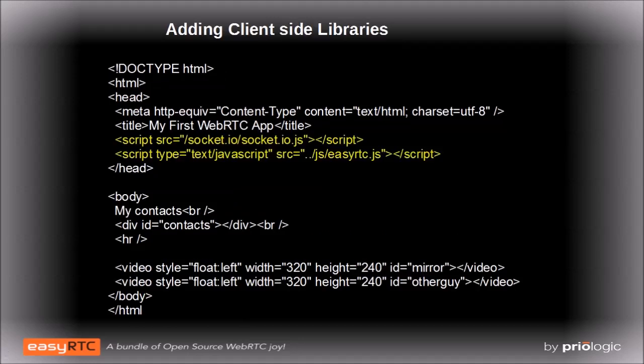Our first step is to add some client-side libraries to the HTML file. Our application won't be calling the socketio.js file directly, rather it is used by the easyRTC.js code.